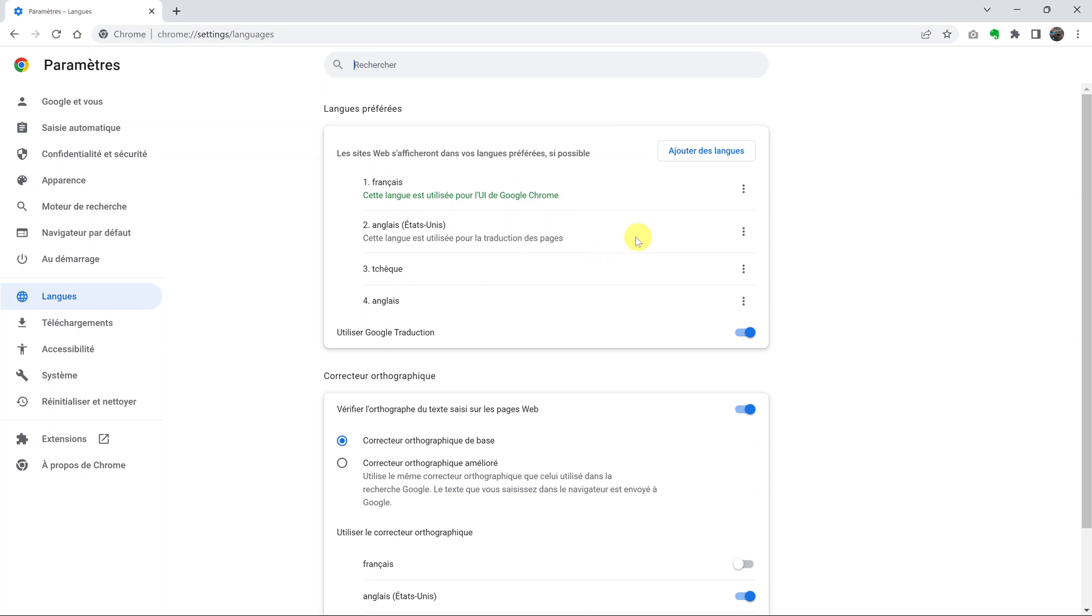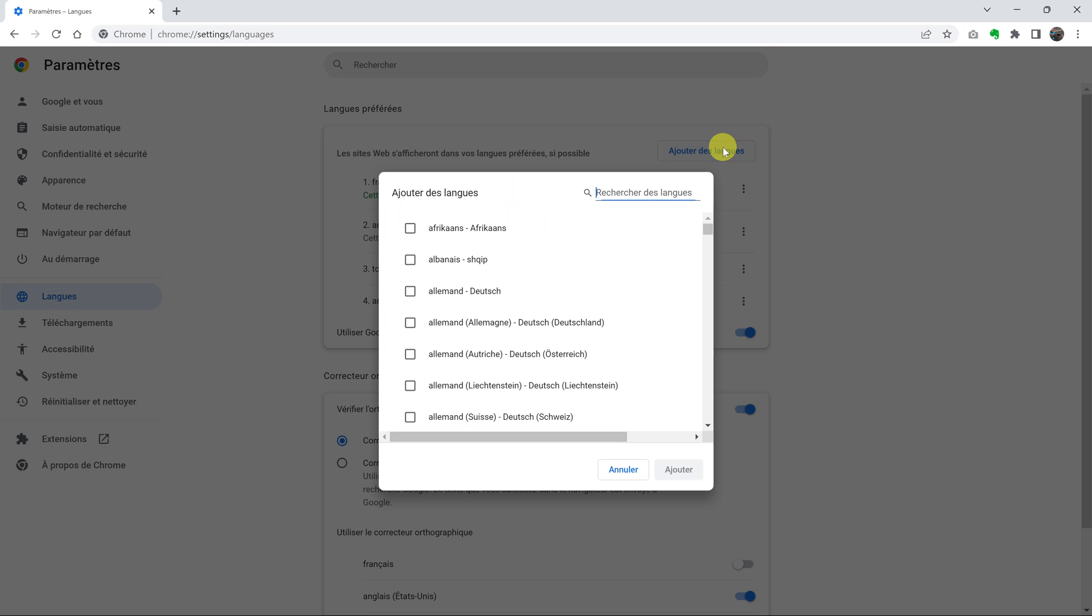Now in case you don't find English in this list, simply click on this button. Whatever it says, just click on it and then search for English.